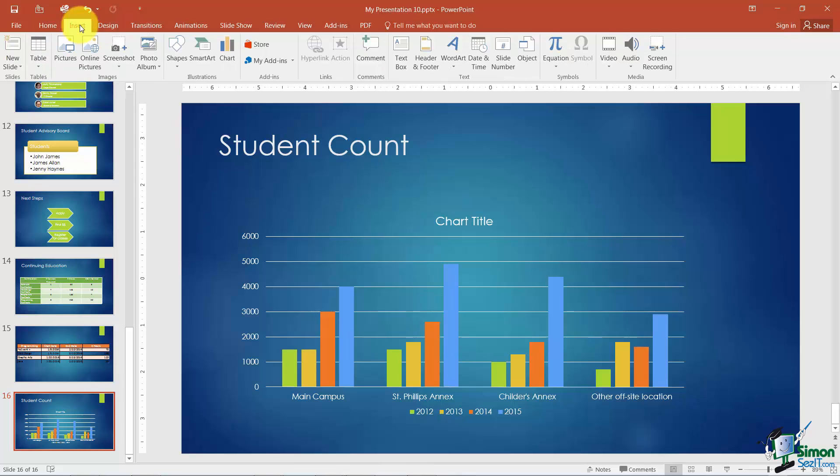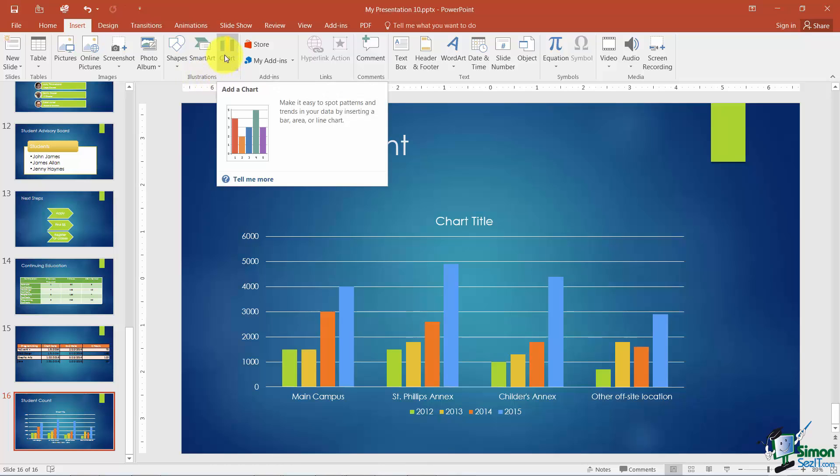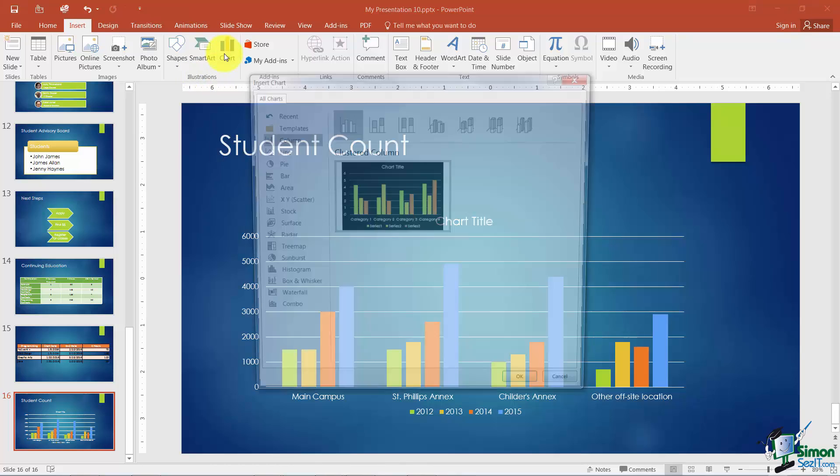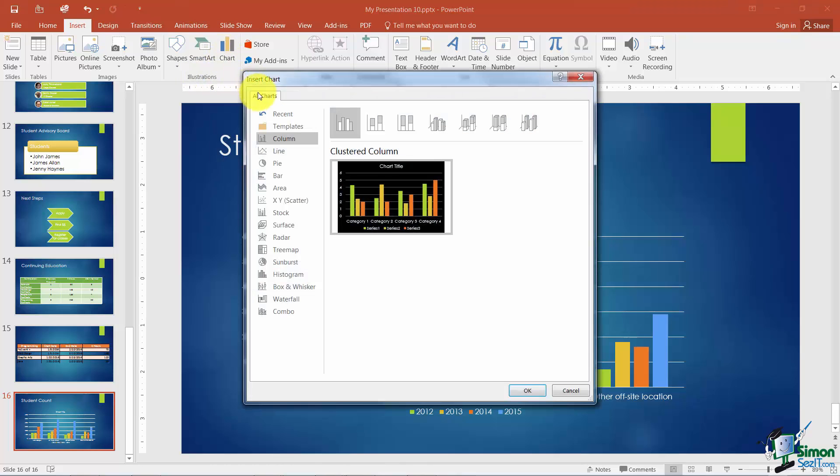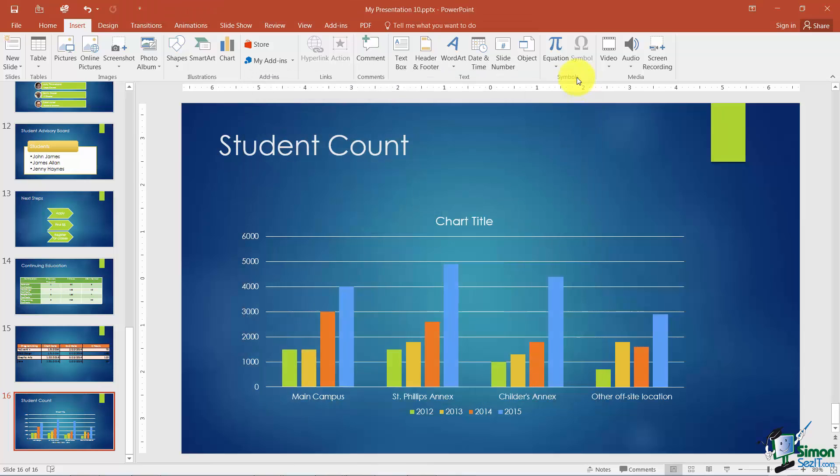So what you would do is you would click on Insert and you'll notice here under the Illustrations grouping is Chart and when you clicked on Chart the same window would appear where you can pick the type of chart and then type in your data. So I'm going to go ahead and close that. Just wanted you to know where to go to do that.